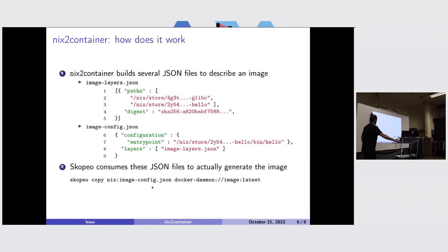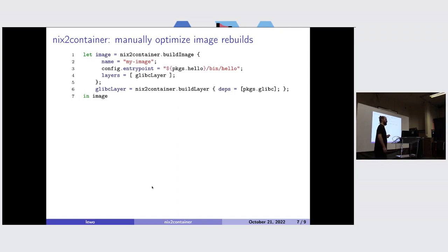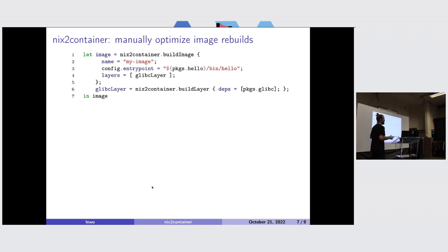Now we wanted to explore another use case. Sometimes we are working on a software that is packaged as a container image, and we want to be able to rebuild and repush this container as fast as possible, especially in a development context. The idea is: could we manually isolate some part of the closure into a dedicated layer? And this is what we will see now.